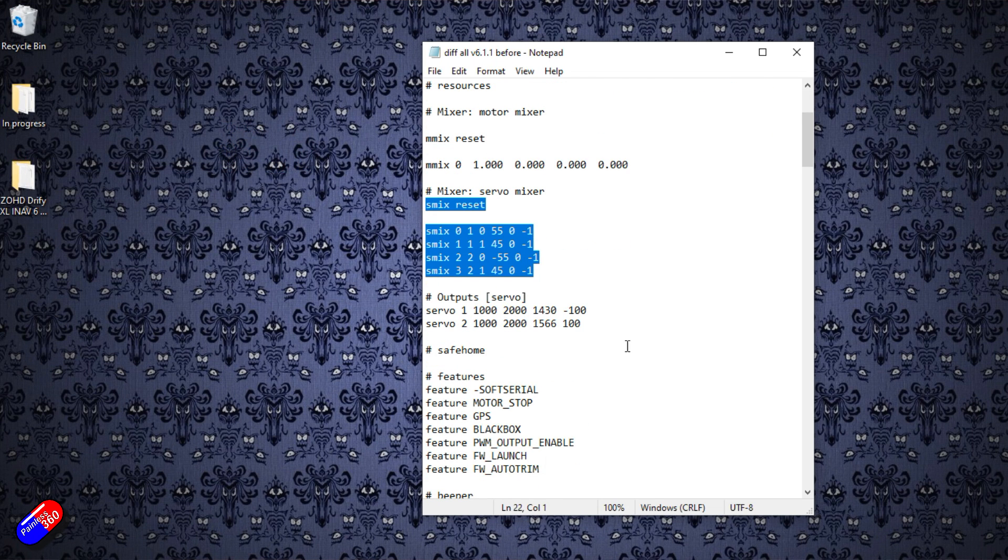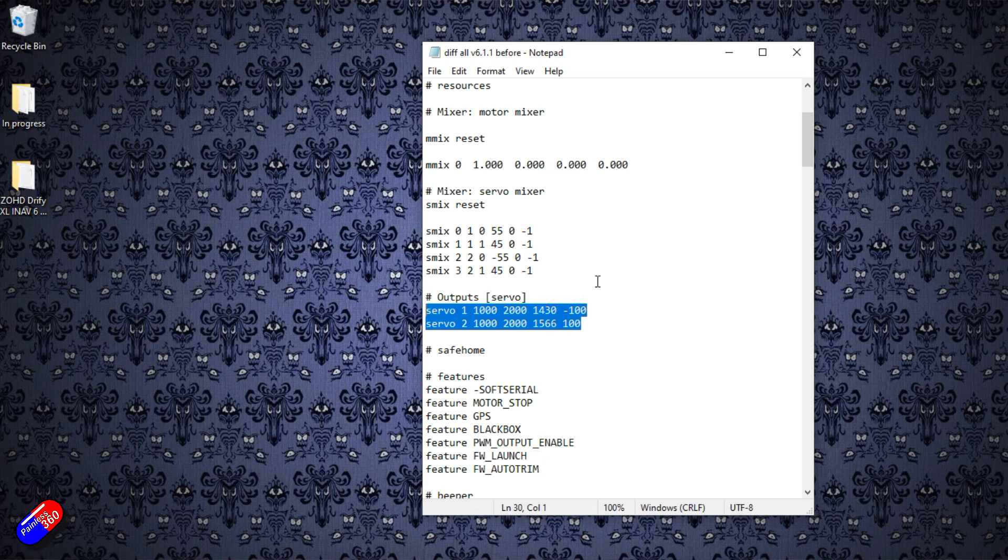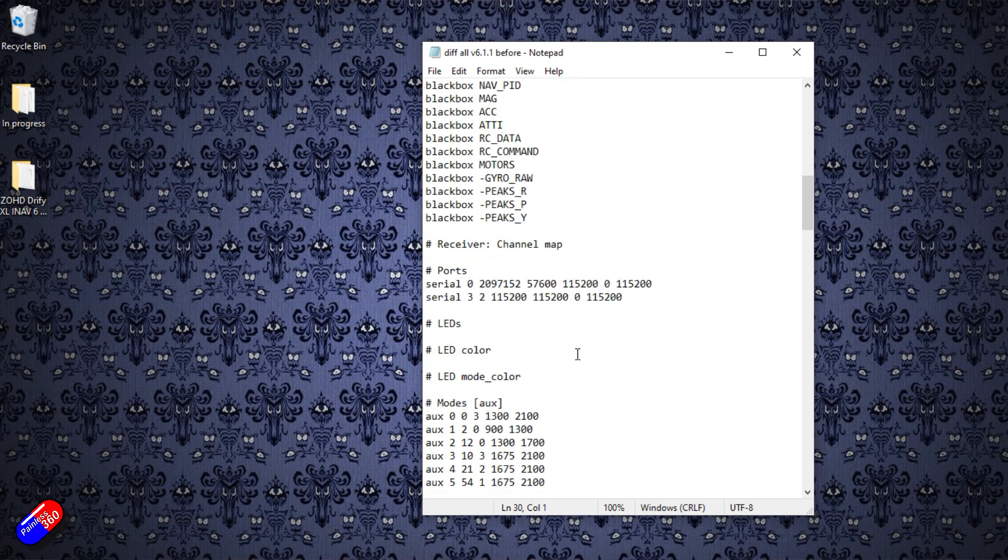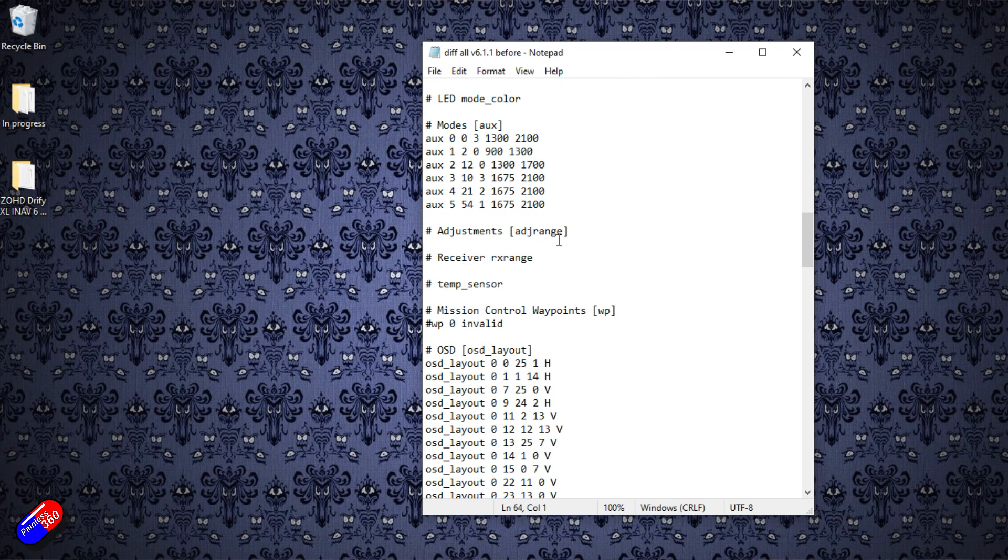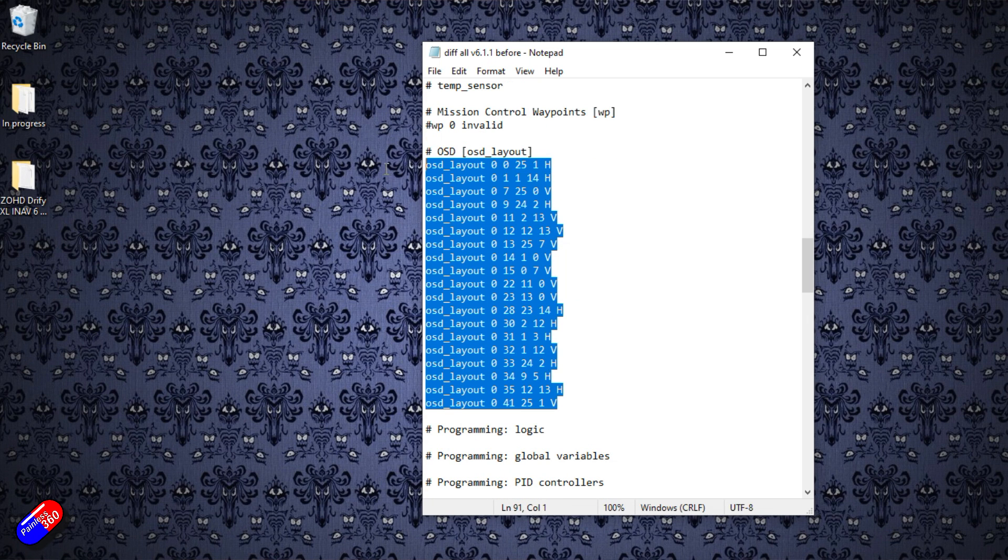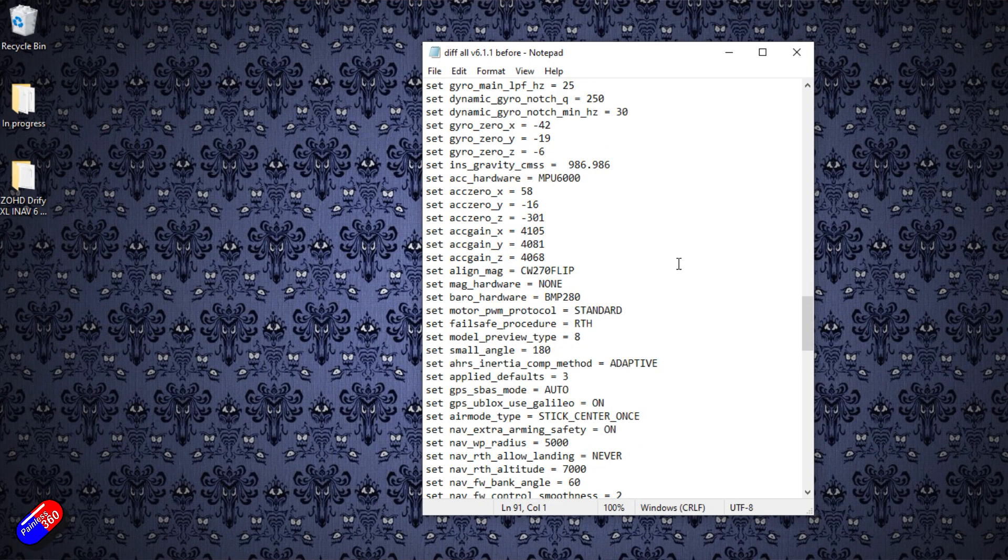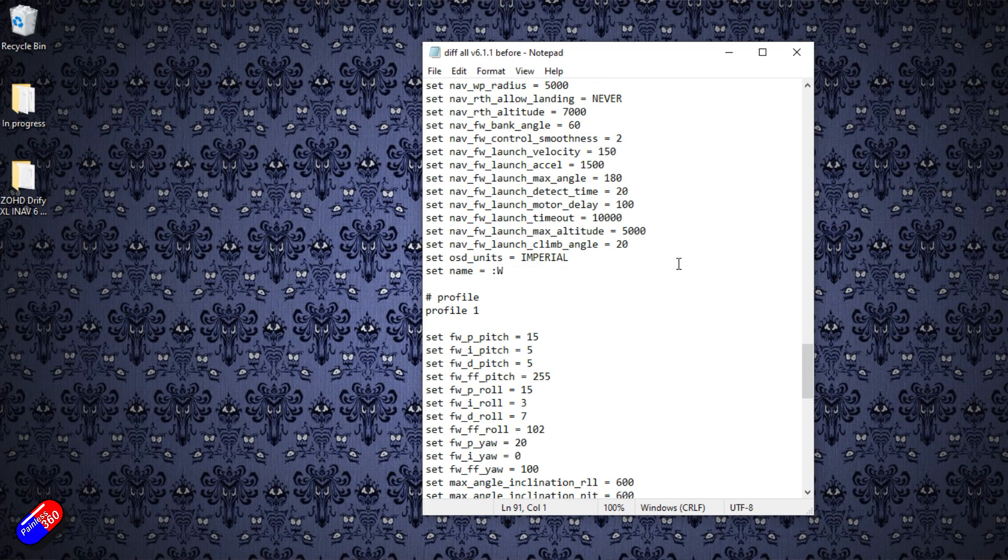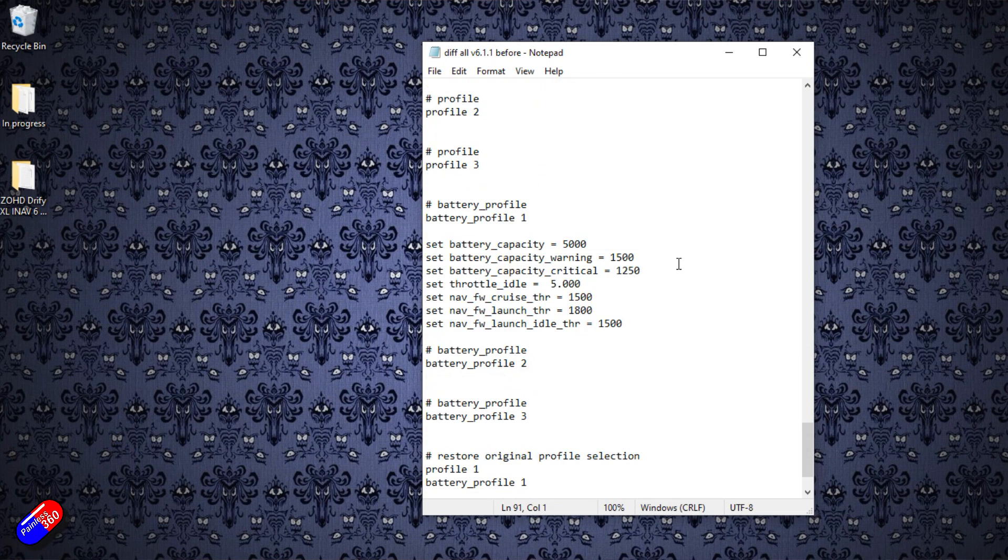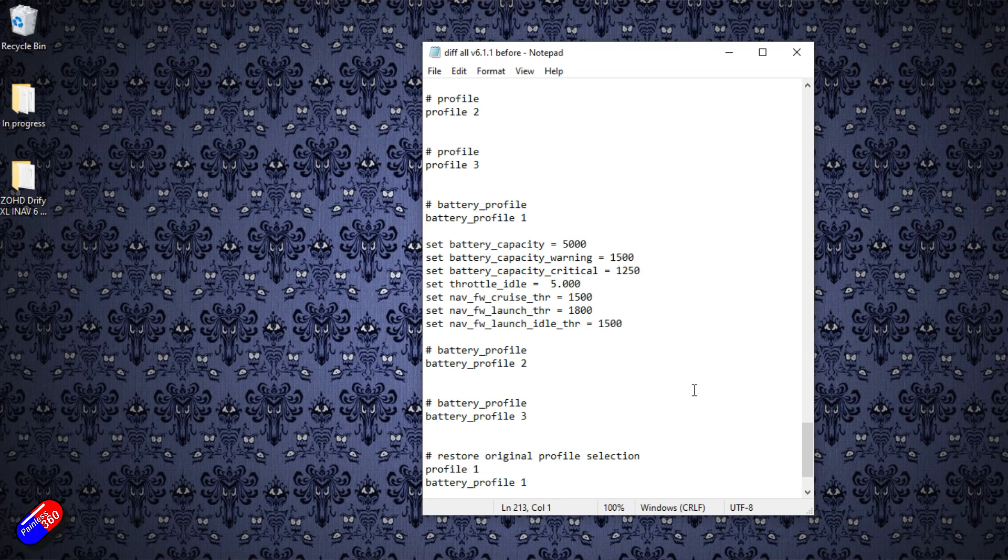This is the servo mix stuff. This is how the outputs are configured with the middle channel positions. These are the features that I've got turned on, how the beeper is configured, how the serial ports are set up, how the LEDs are done, whether we have any adjustments. The OSD layout, that is something you can copy and paste from model to model to have a consistent layout, which is great. Then we have all this stuff of how everything is set up and how the PIDs are done as well, including things like the cruise throttle and other pieces. So this is really important.